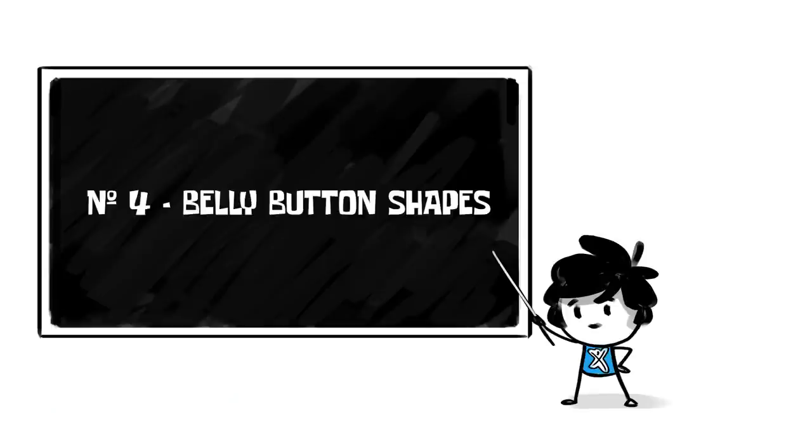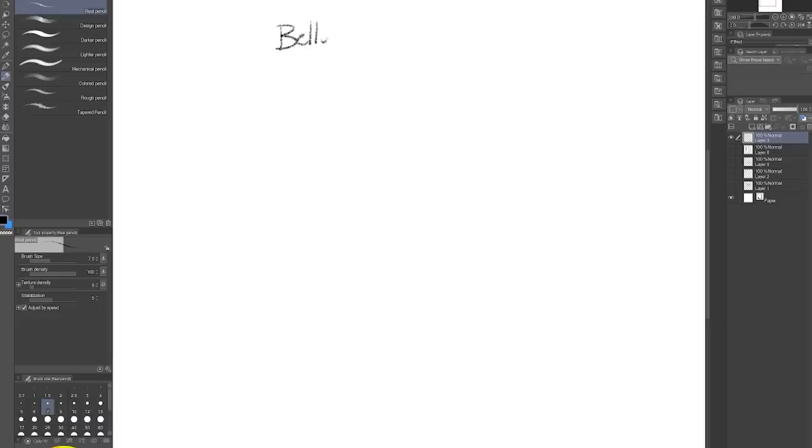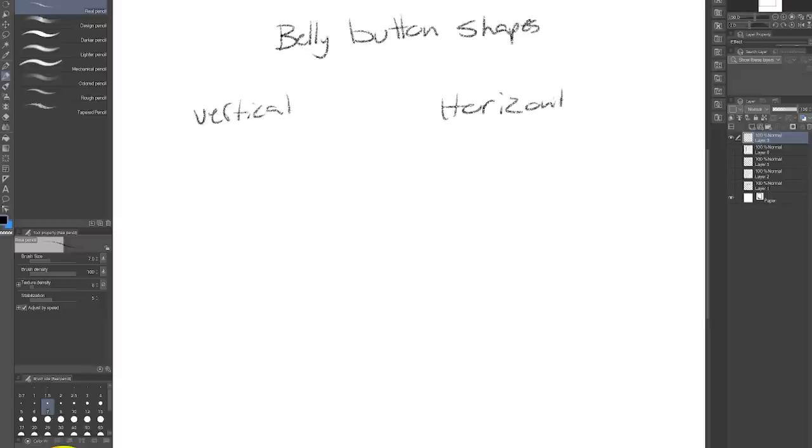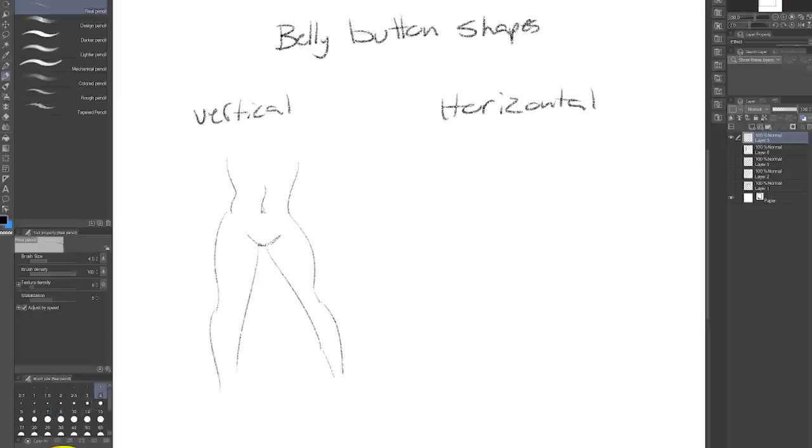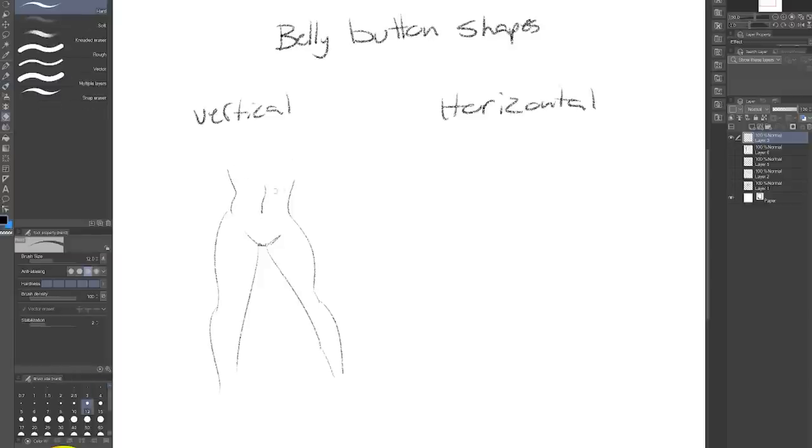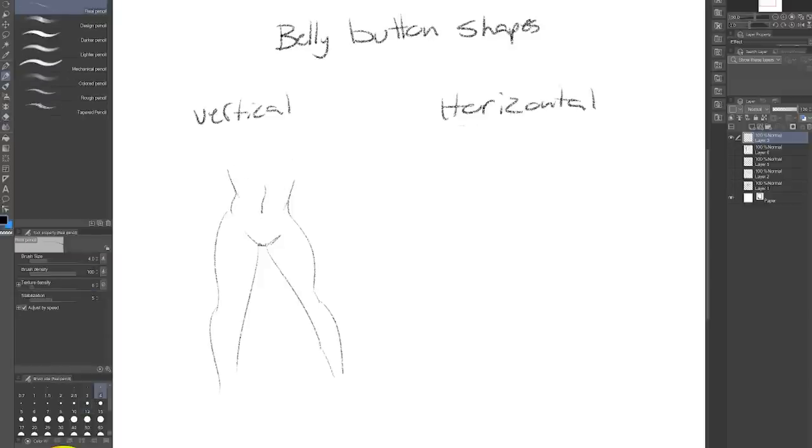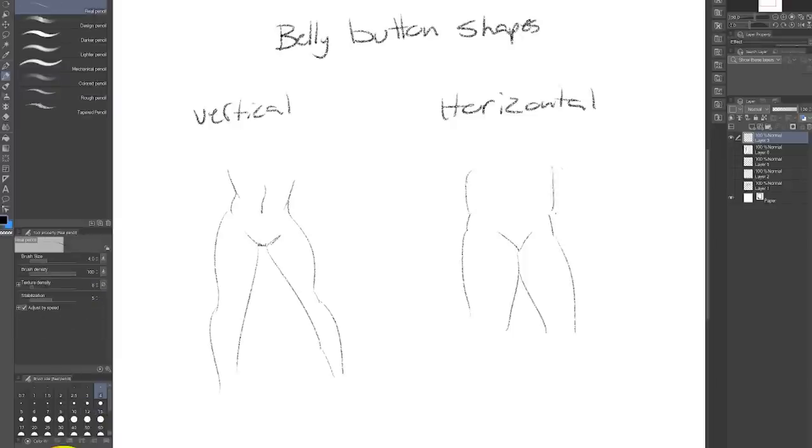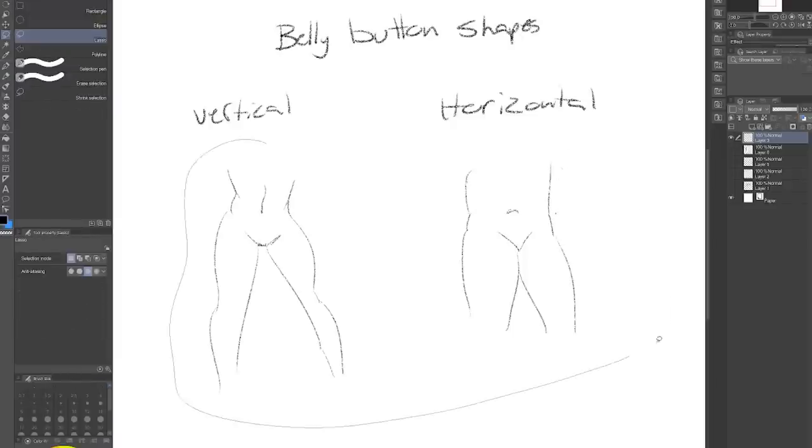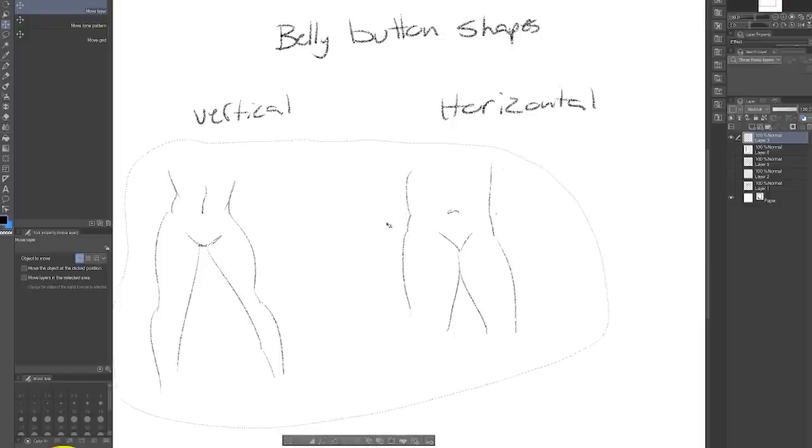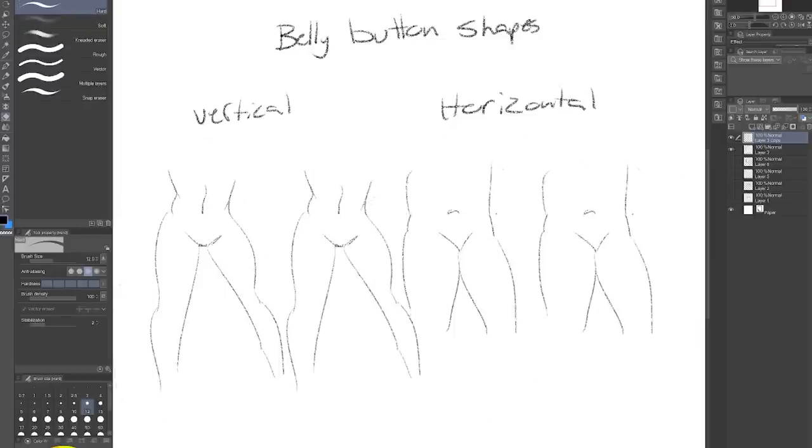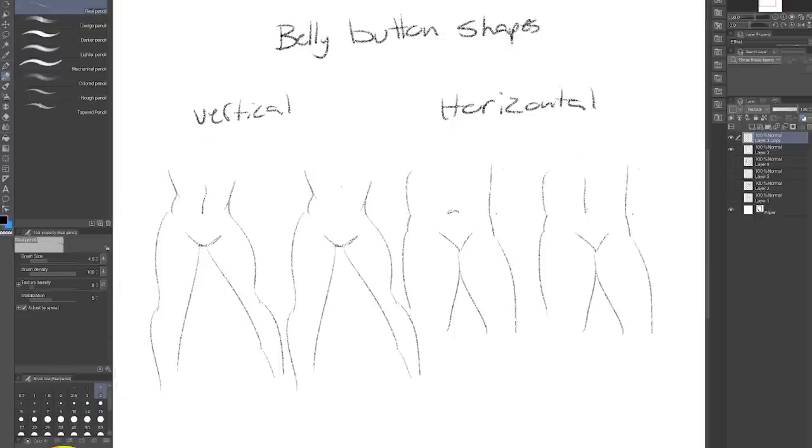Number four, belly button shapes. There are lots of ways to draw belly buttons, but I like to stick to two, vertical and horizontal. Vertical lines for the belly button imply that there is very little body fat and horizontal belly buttons imply that there is either body fat or loose skin. Sometimes if your character has a lot of fat, the belly rolls can actually have a line going all the way across from one side to the other, even passing directly through the belly button sometimes. Isn't that cool?